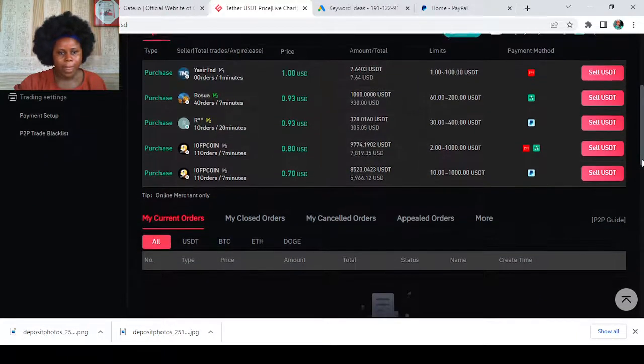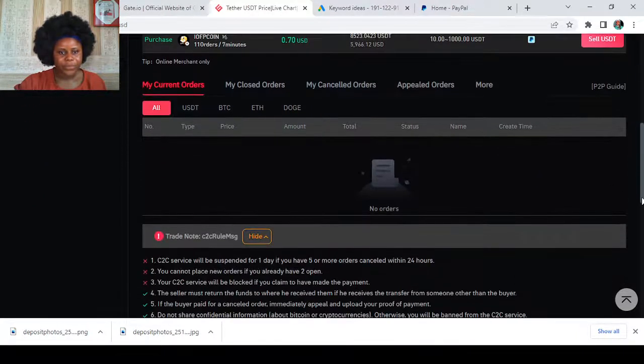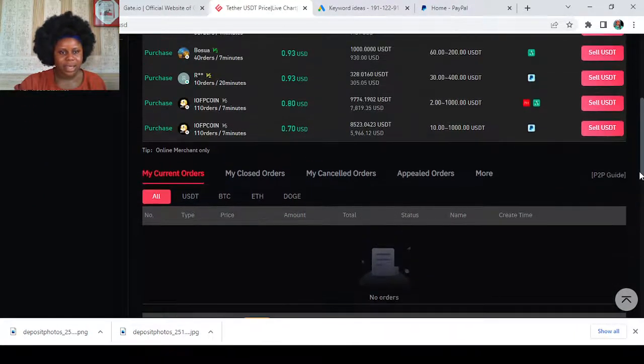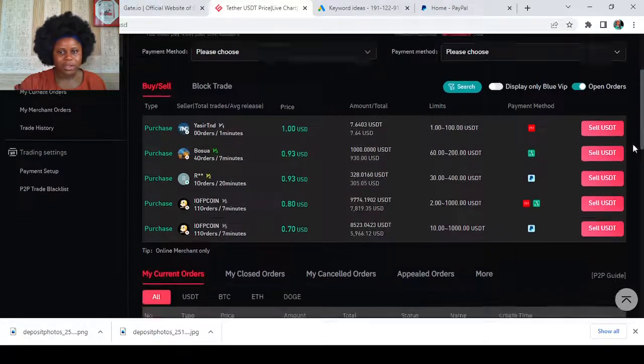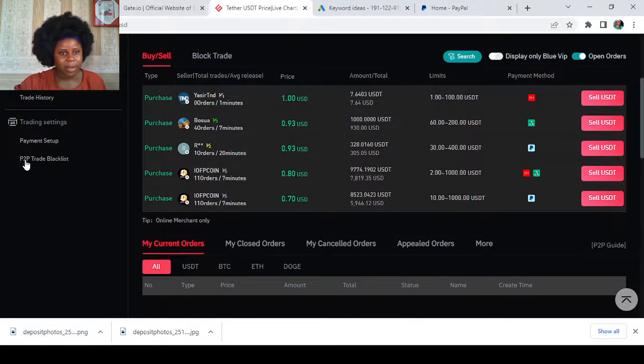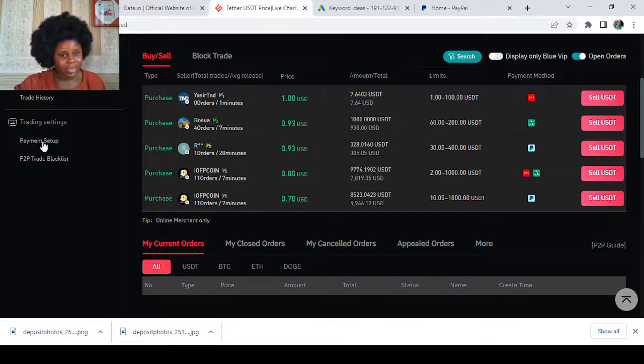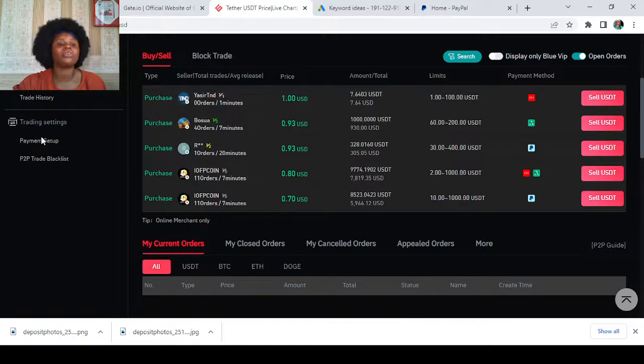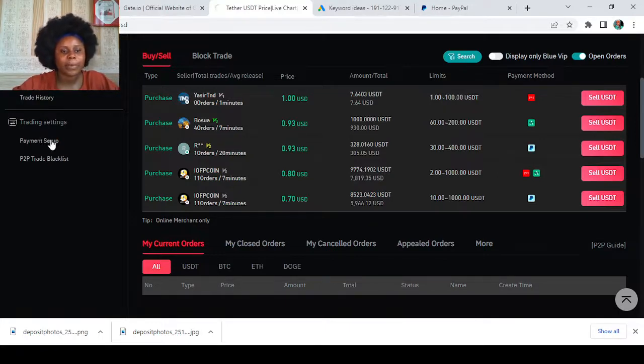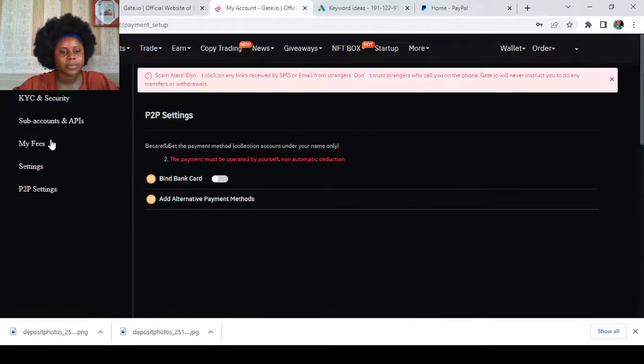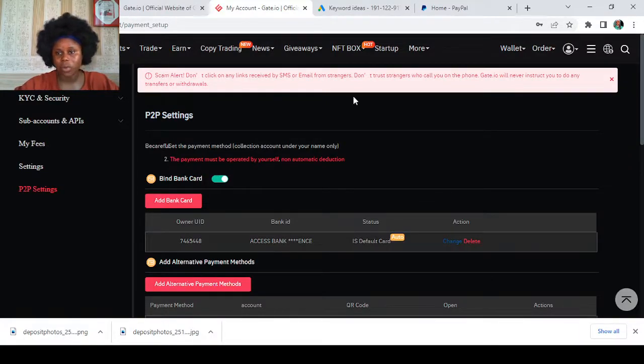So having done that, the next thing to do now is to scroll down a bit and go to this place that says P2P payment setup. I hope you can see this. Look at the place where my cursor is hovering over payment setup, so just tap on it.